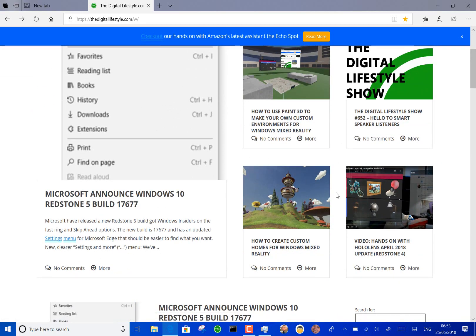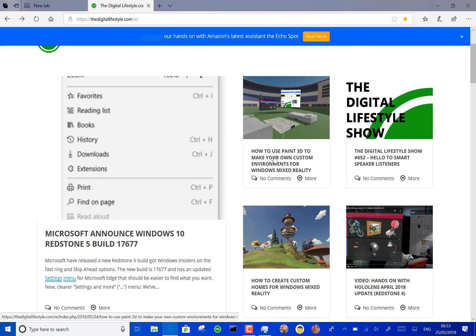You can now create your own custom homes and I've got a guide to do that on thedigitallifestyle.com.